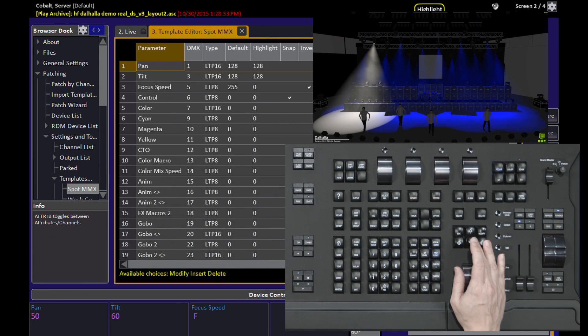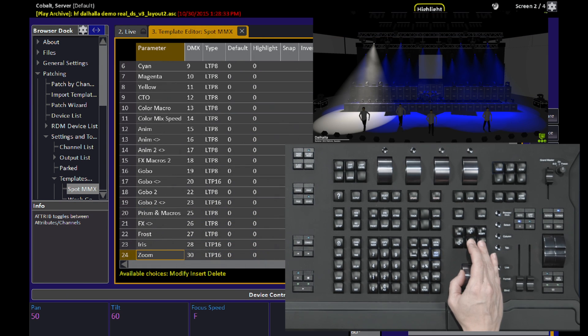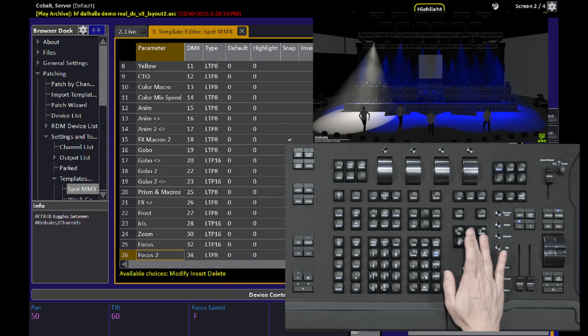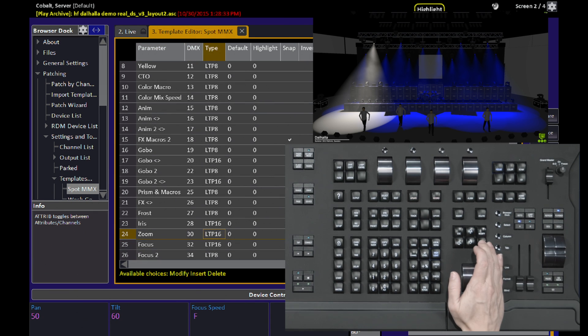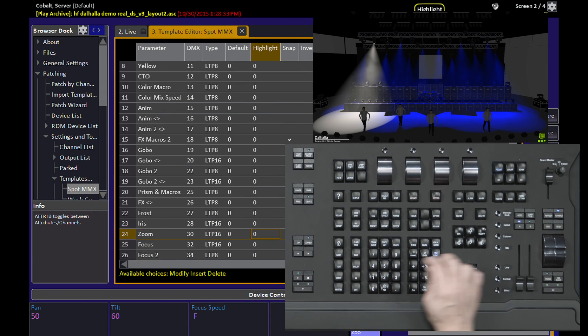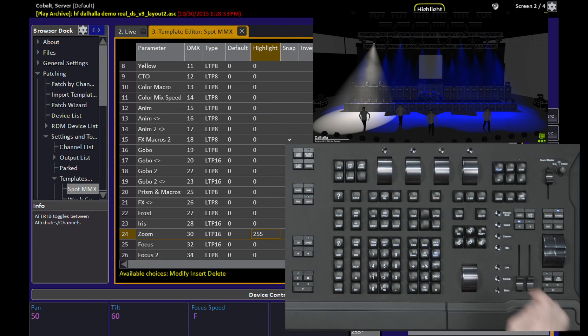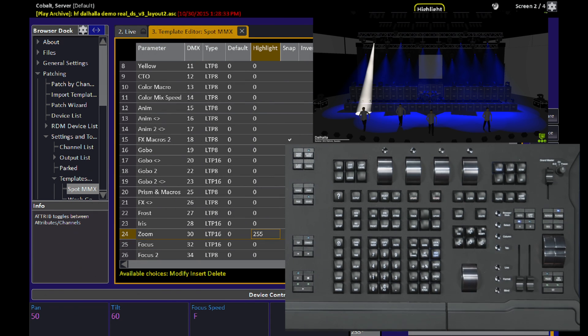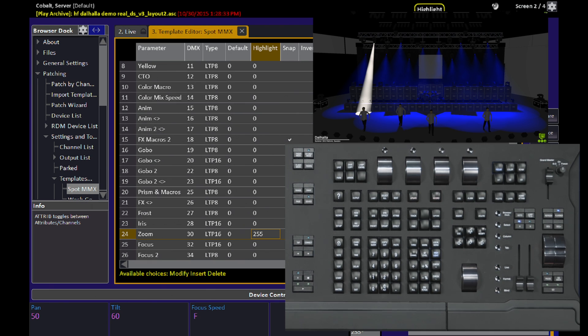Now I can look for the zoom parameter, for example, and find the Highlight column and change the definition of this fixture to do a Highlight value that's got a very tight zoom.